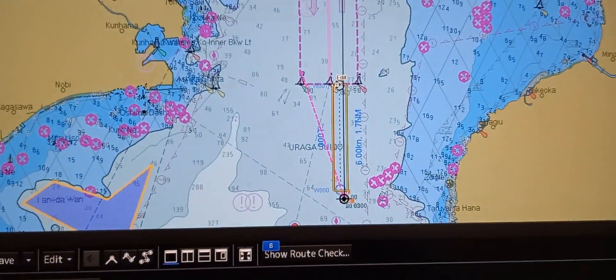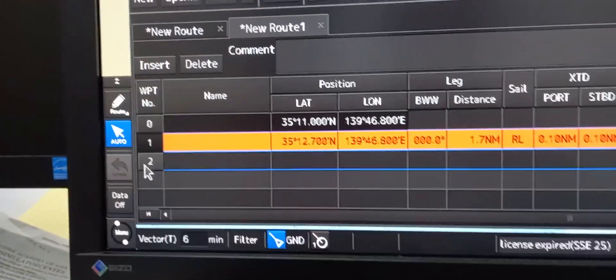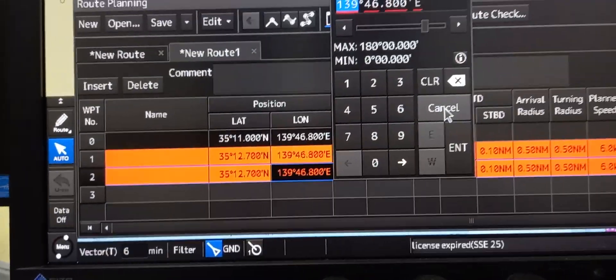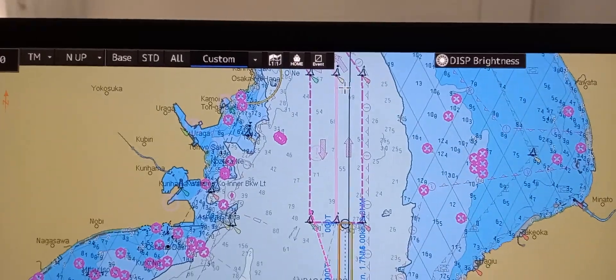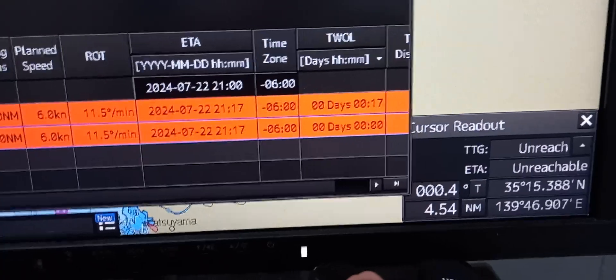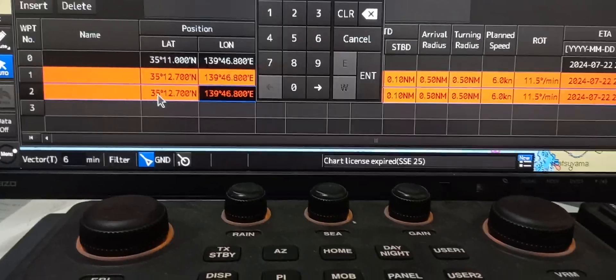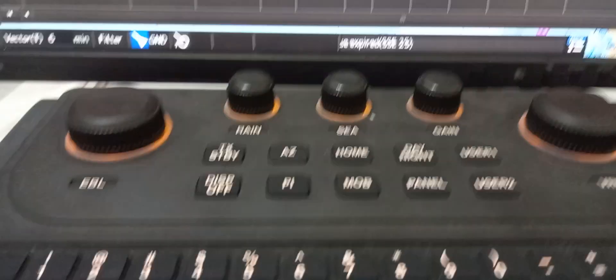If you want another waypoint, just press the number. Then with the same longitude but a different latitude, point your mouse on the next waypoint and read the cursor readout. It reads 35153. Enter 35153 and press Enter.